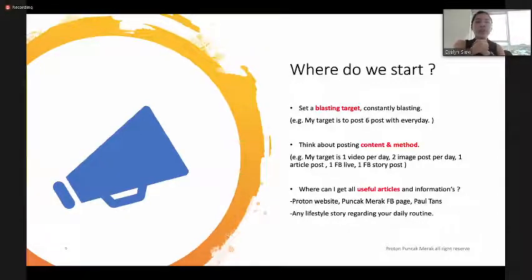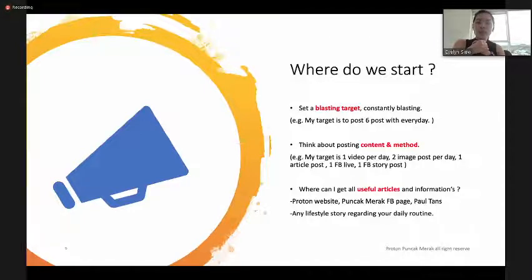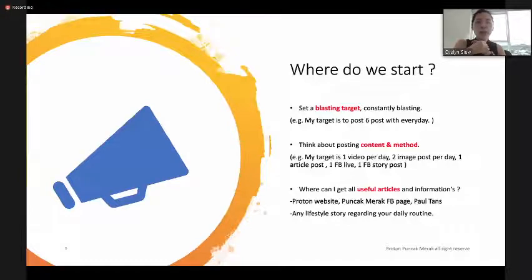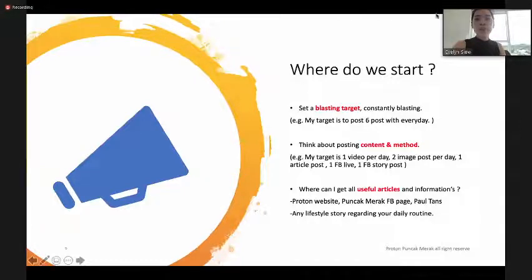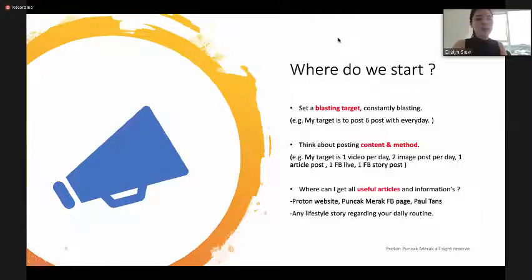Once you fix your content and method, you can start blasting. If you don't have any content ideas, you can go through the Proton website, Punch Camera Facebook page, or any lifestyle story regarding your daily routine — these can all be shared with your customers to create attraction on your Facebook page for friends and family.